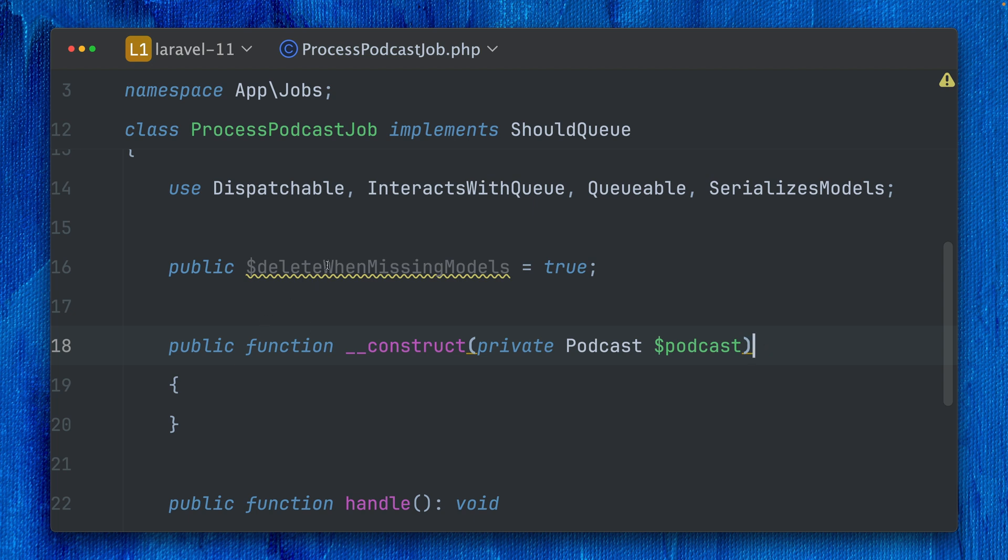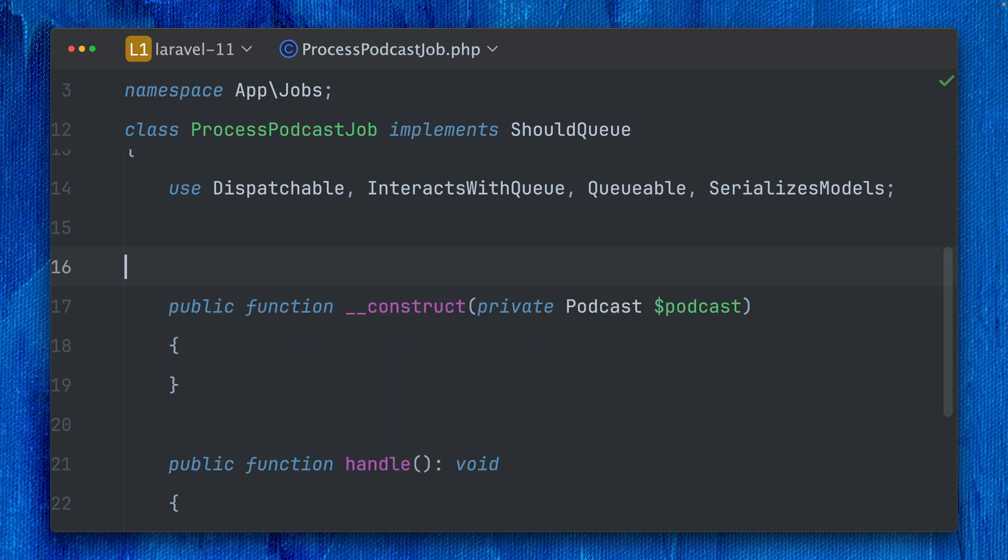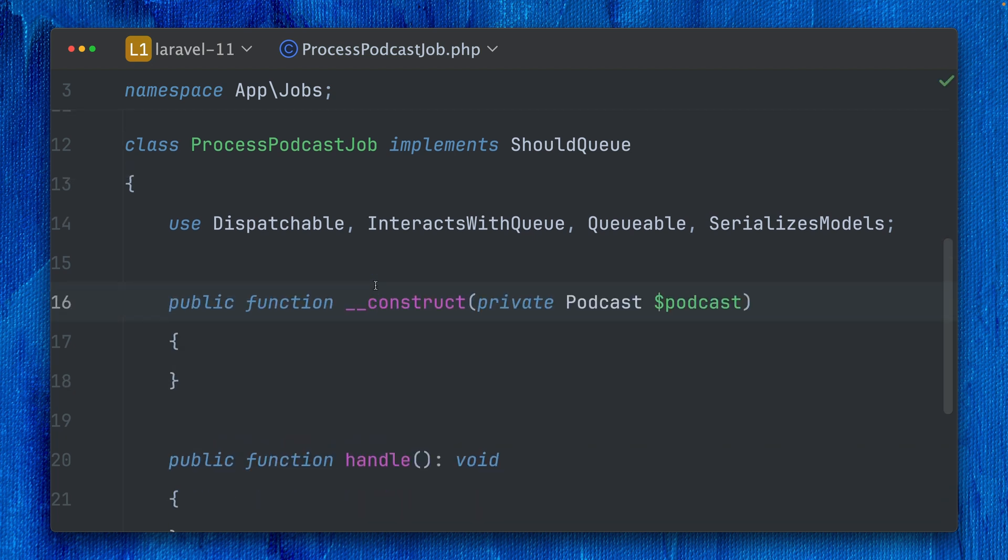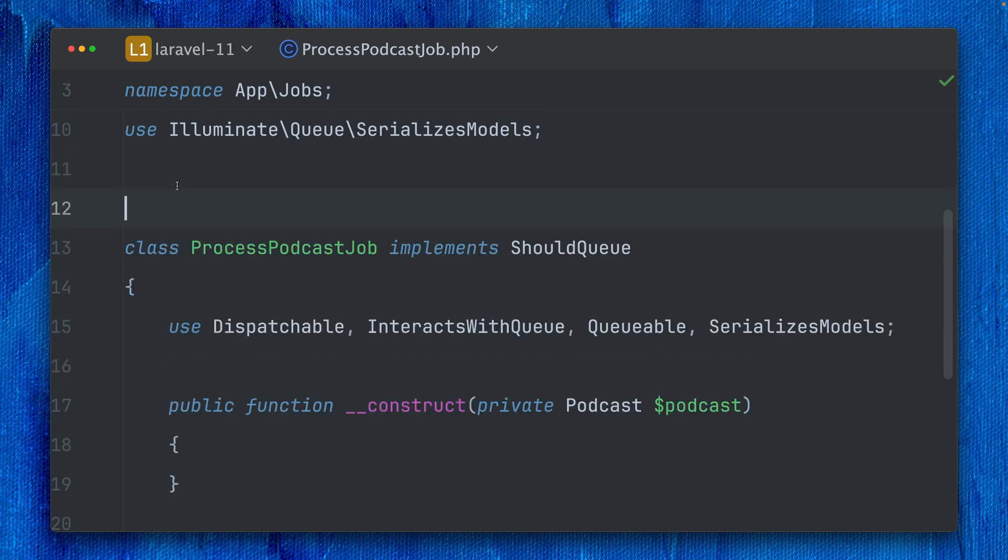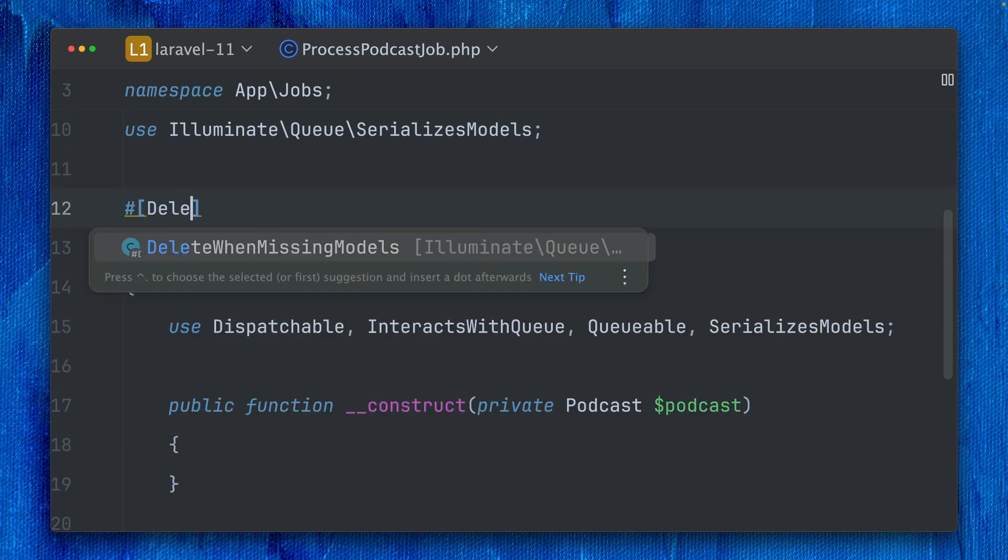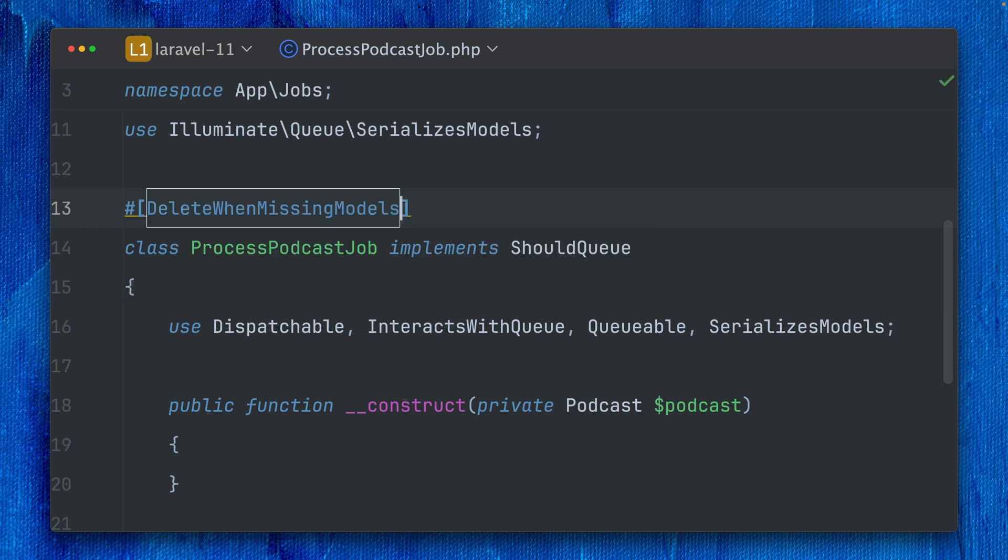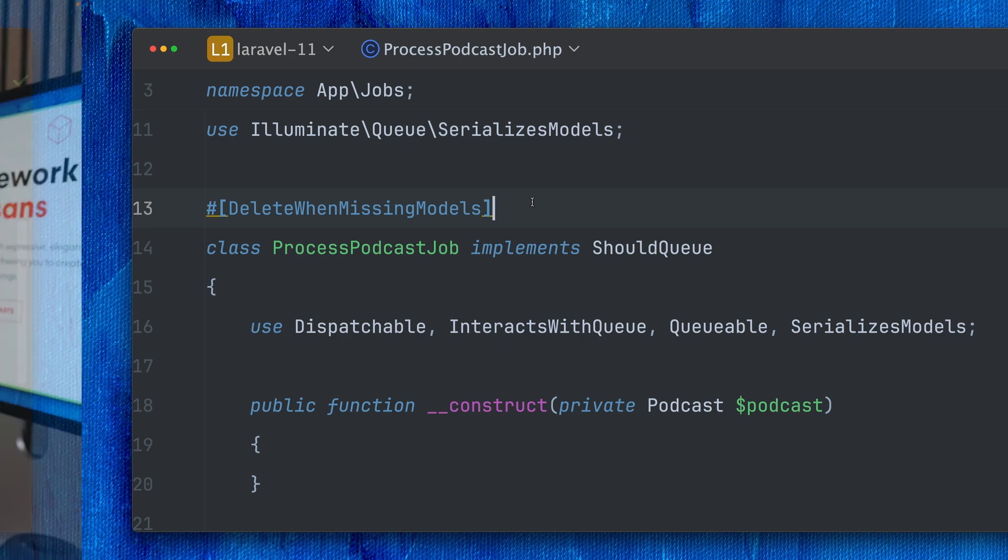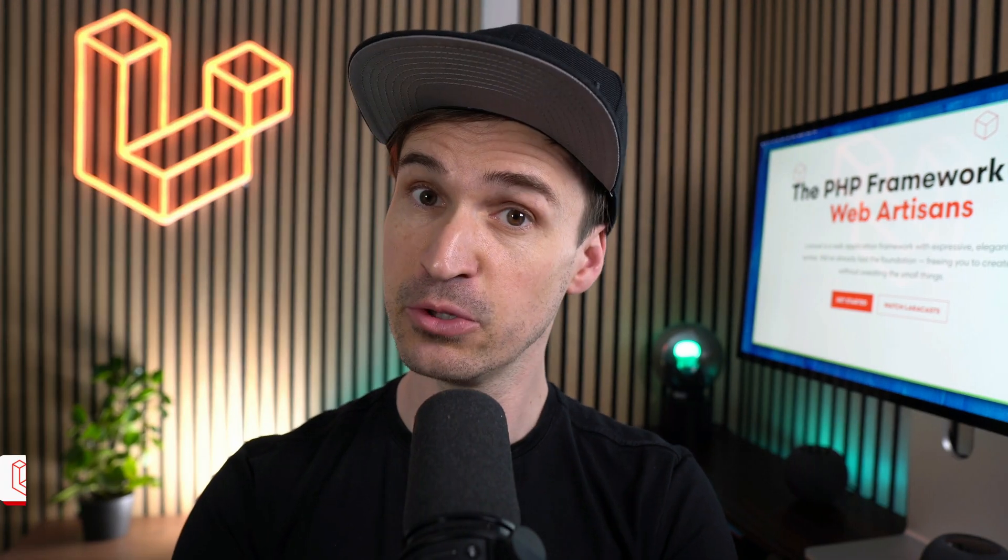We now have a new way to do this. Instead of using this public property, we can use a PHP attribute on the class itself, and now we have autocompletion here for this DeleteWhenMissingModels attribute. This does the same thing but is a much nicer way to trigger this feature. Thank you, Nuno.